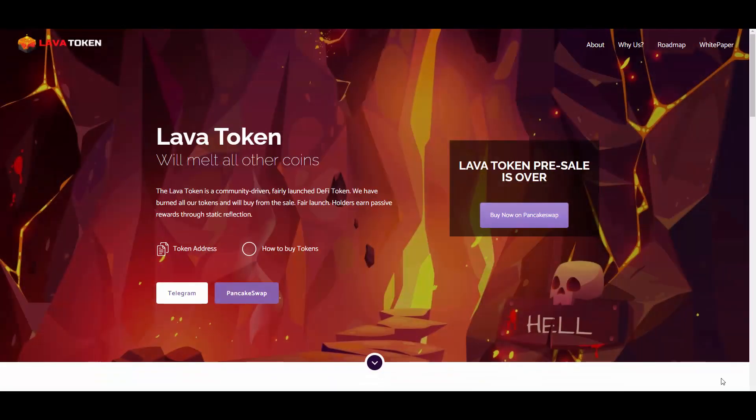Hello, what is up everyone, Alexandrus here, welcome to a new video on my channel, the biggest crypto trendsetter in the space. Today we are going to be reviewing Lava Token that will melt all other coins.